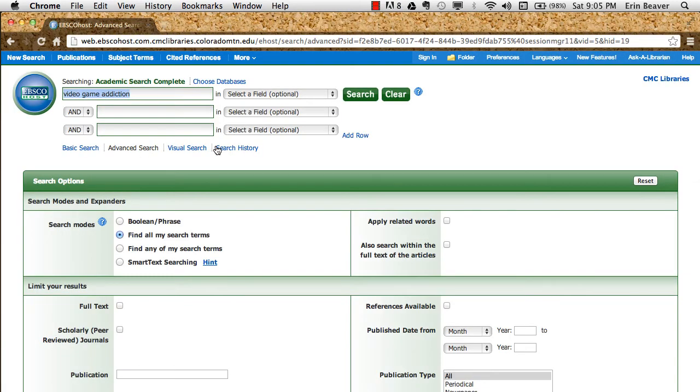Once you are now in a single database as opposed to searching multiple databases, we're going to click up at the top on subject terms.